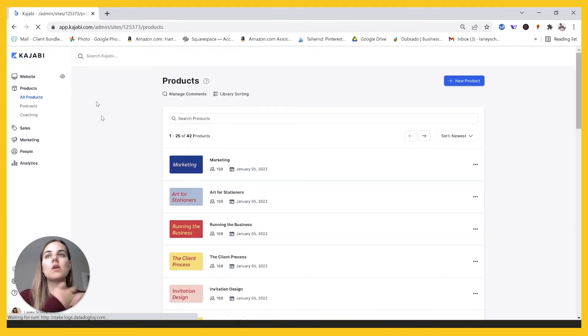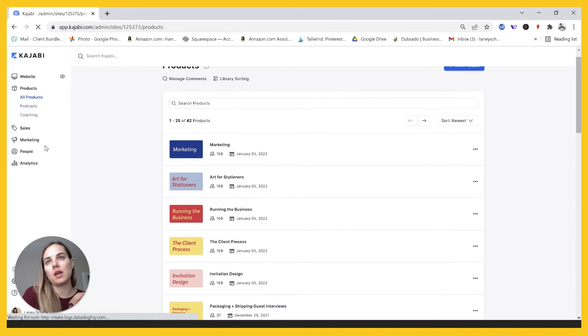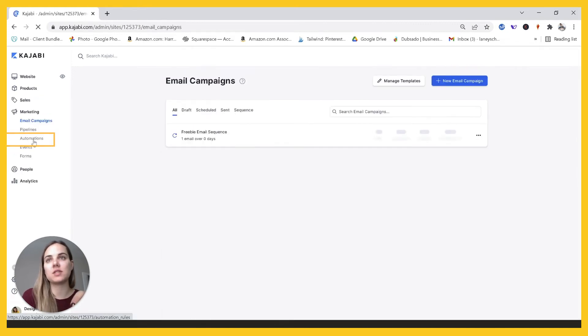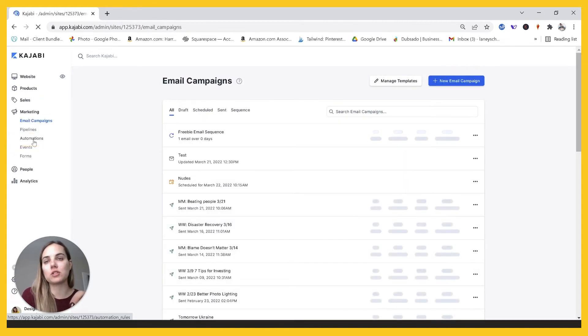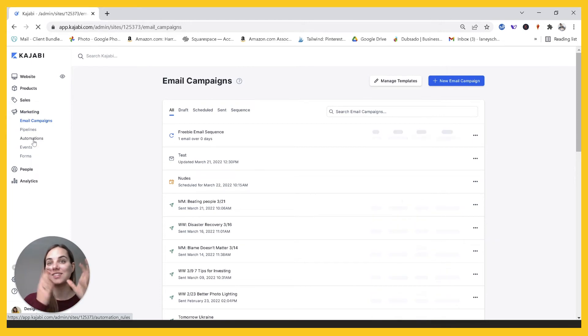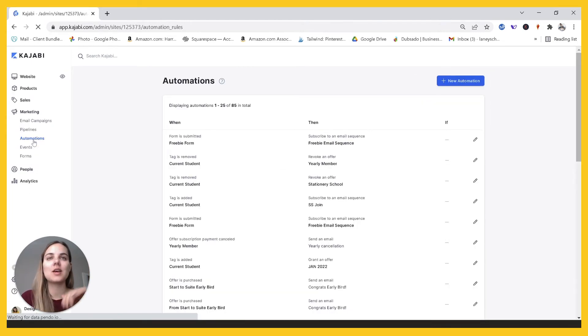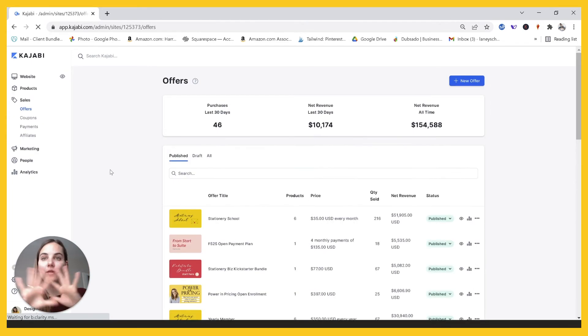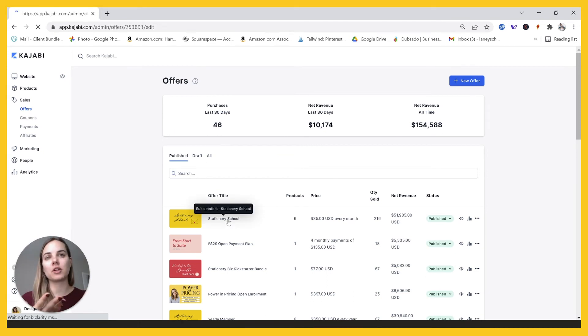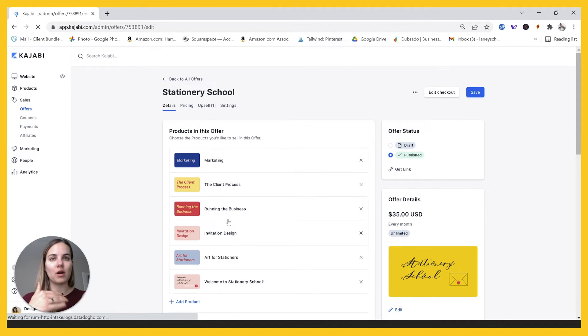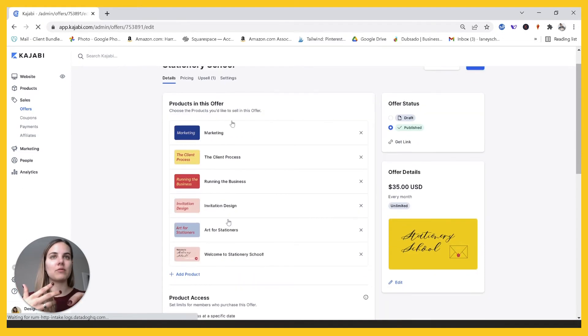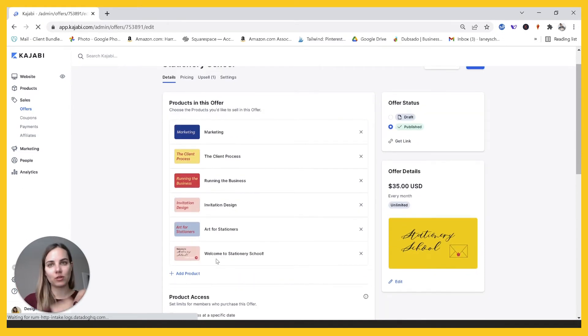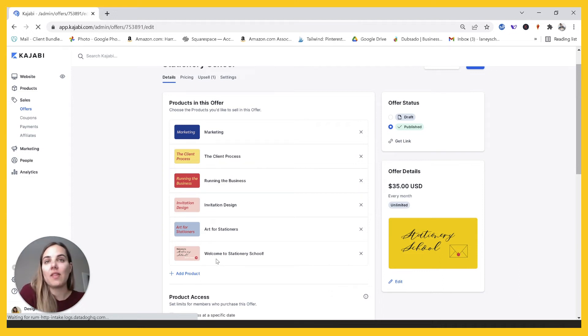What is also easier for me is that the automation now basically just gives anyone who purchases the course access to those five products. So now I don't even have to use the automations basically when they purchase stationary school or the yearly member offer, which is a different version of paying, they get these five products plus our little welcome product that they get. And they'll automatically have those.